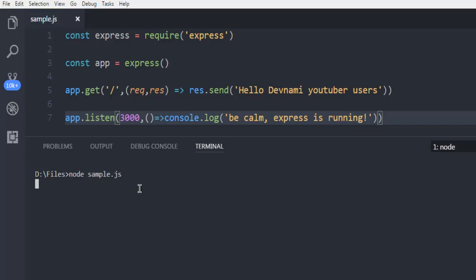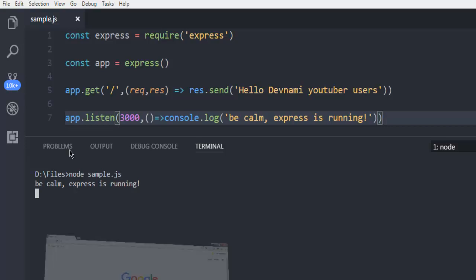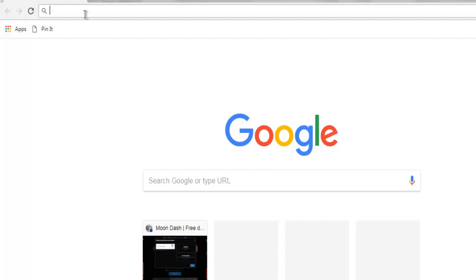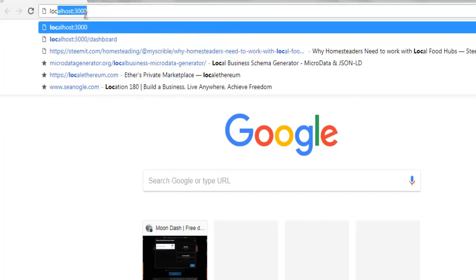If everything is right, then it should return with the message become express is running. And now I'm going to open localhost address 3000.